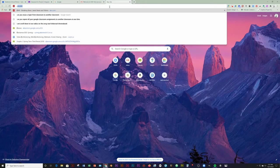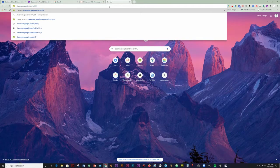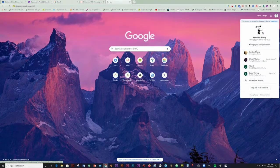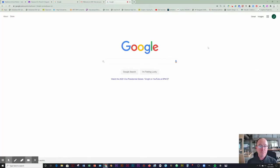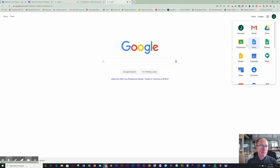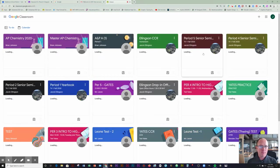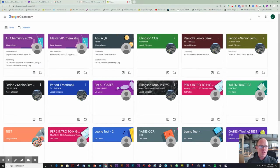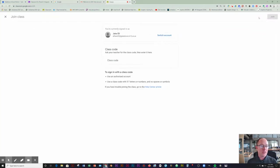Go to Classroom. Make sure I'm signed in as student. And you will click on the little plus symbol up here.